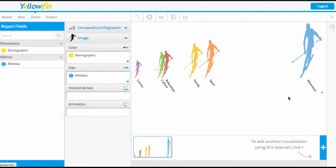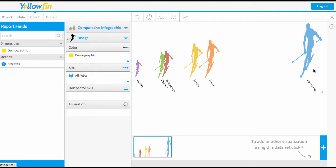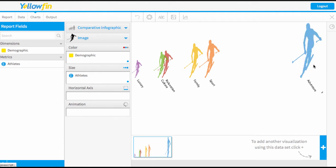So now we can see that our infographic has changed. Now we have the image repeated for each of the different demographics and the bigger the image the higher the proportion or the proportion of the total. So I can now really clearly see that adventure is the biggest.